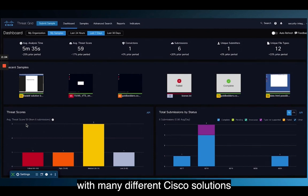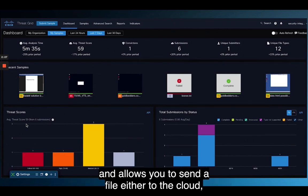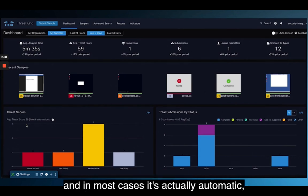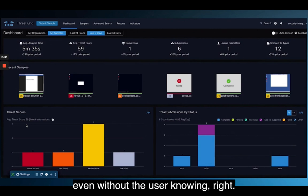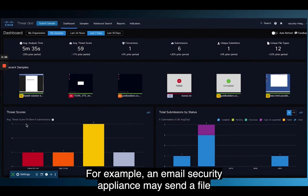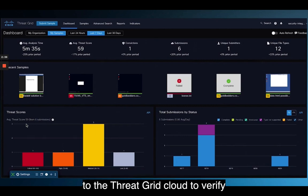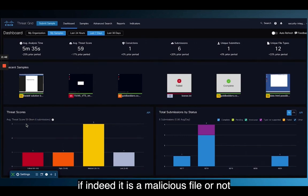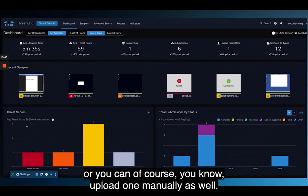Cisco acquired a company called ThreatGrid several years ago, and they provided a very robust sandboxing technology, which is what I'm showing on screen right now. ThreatGrid has been integrated with many different Cisco solutions and allows you to send a file to the cloud — in most cases automatically, even without the user knowing. For example, an email security appliance may send a file to the ThreatGrid cloud to verify if it's a malicious file.